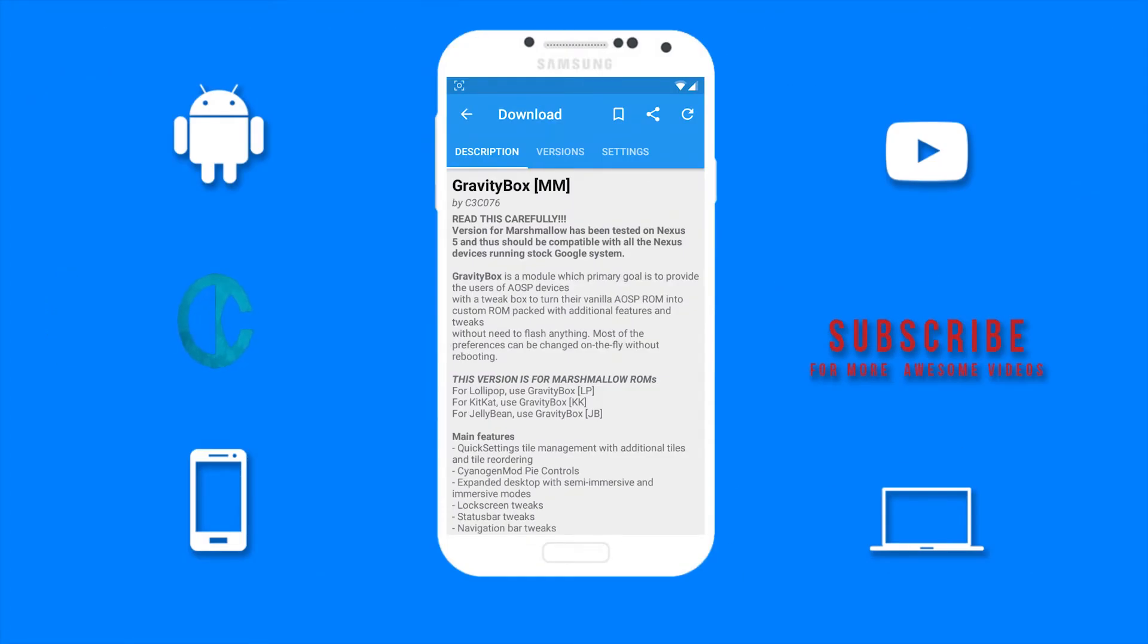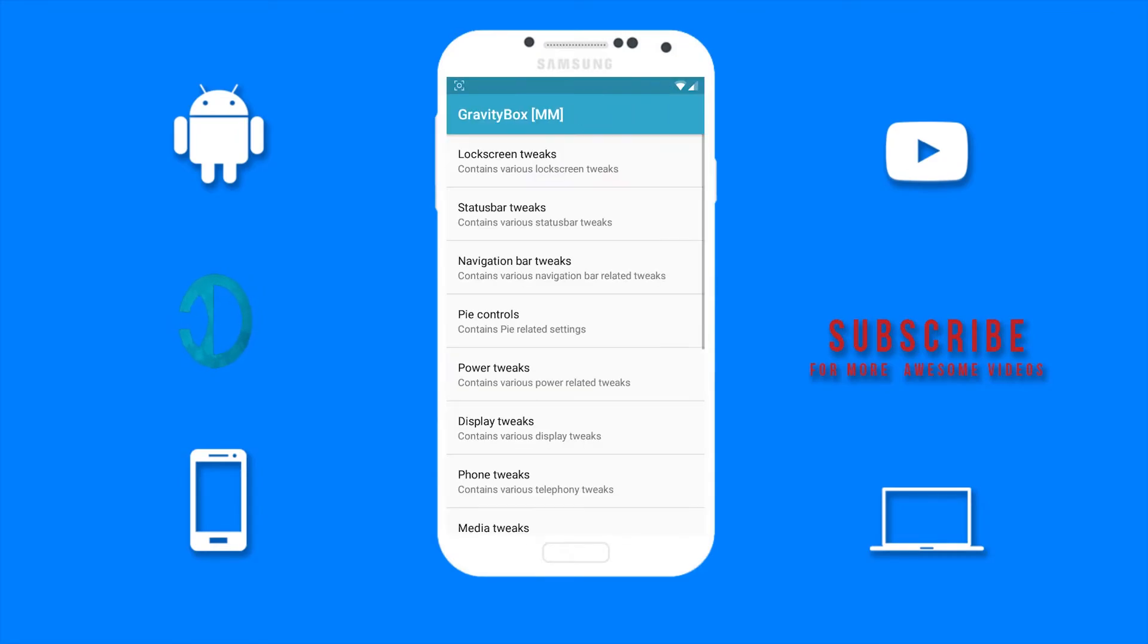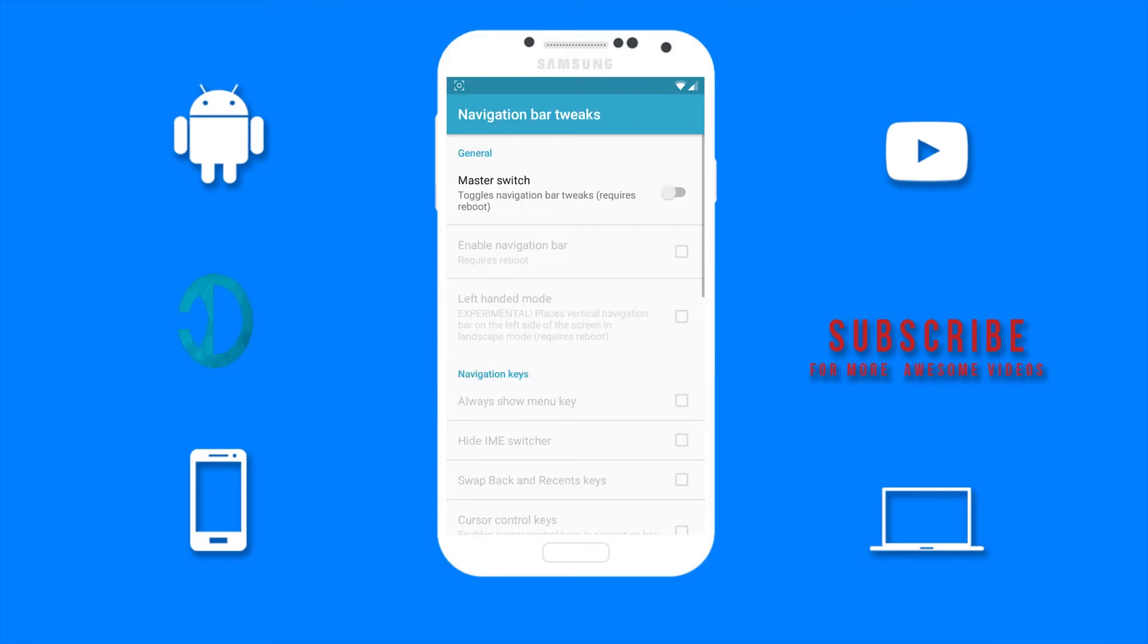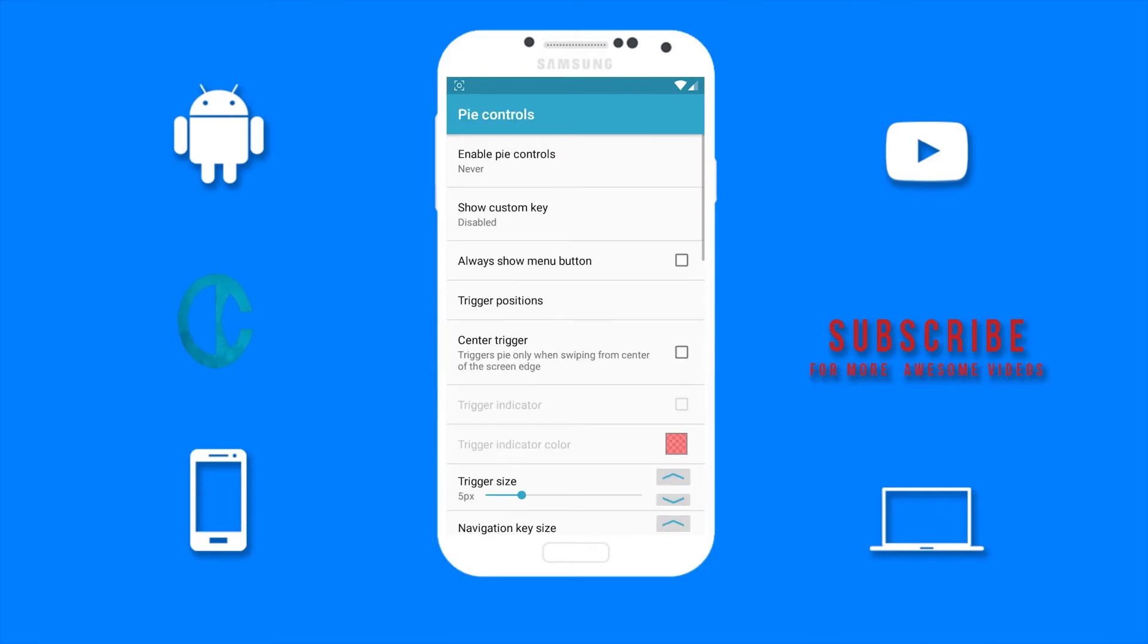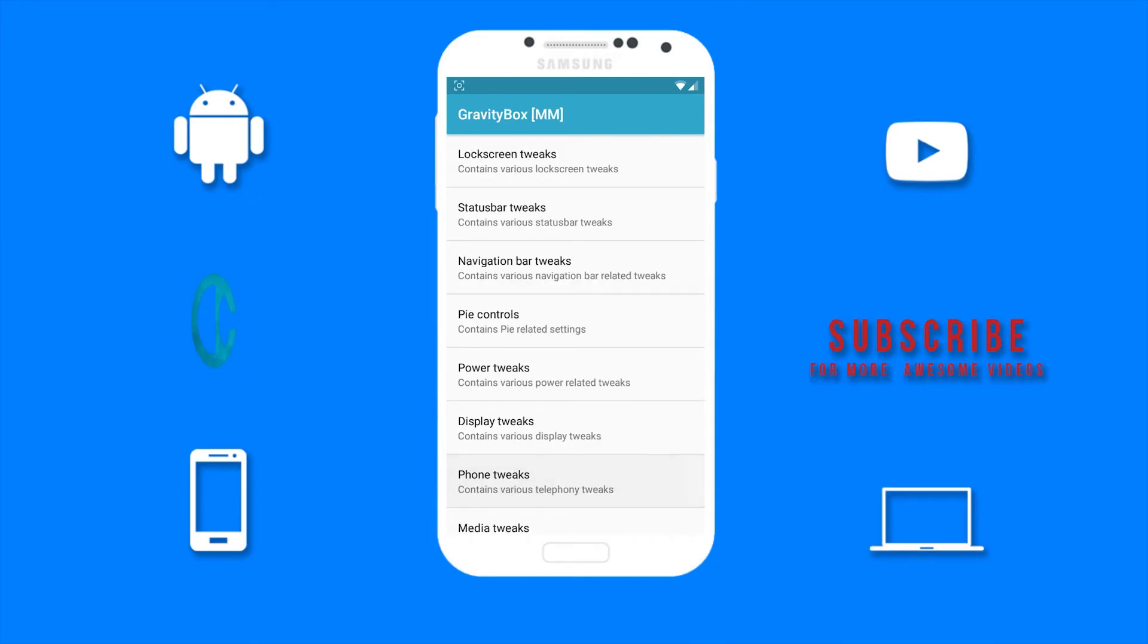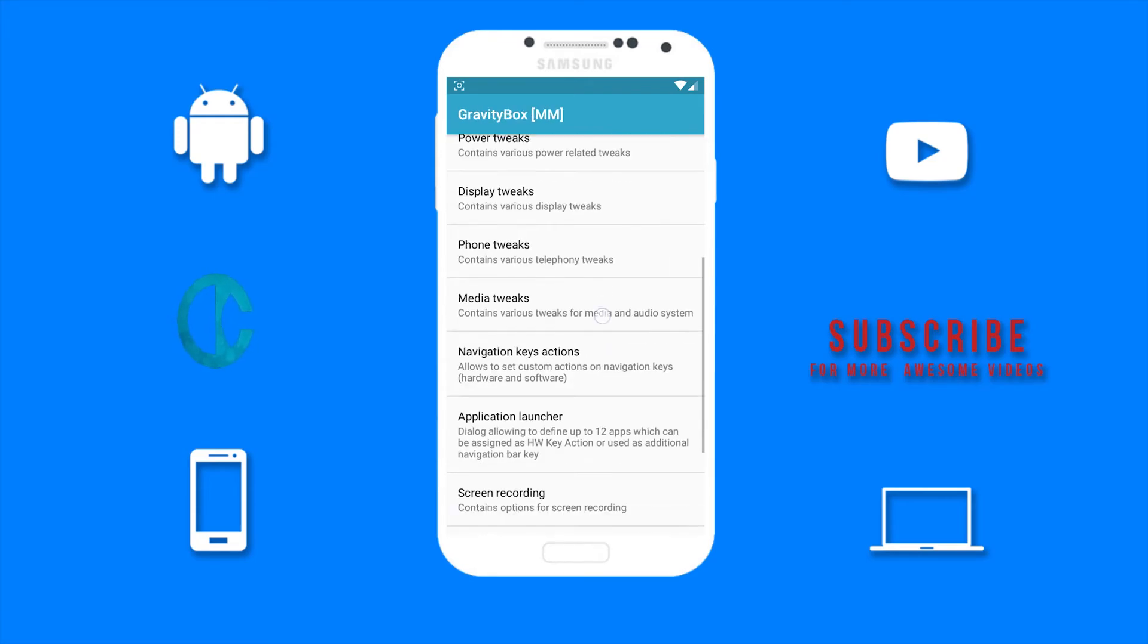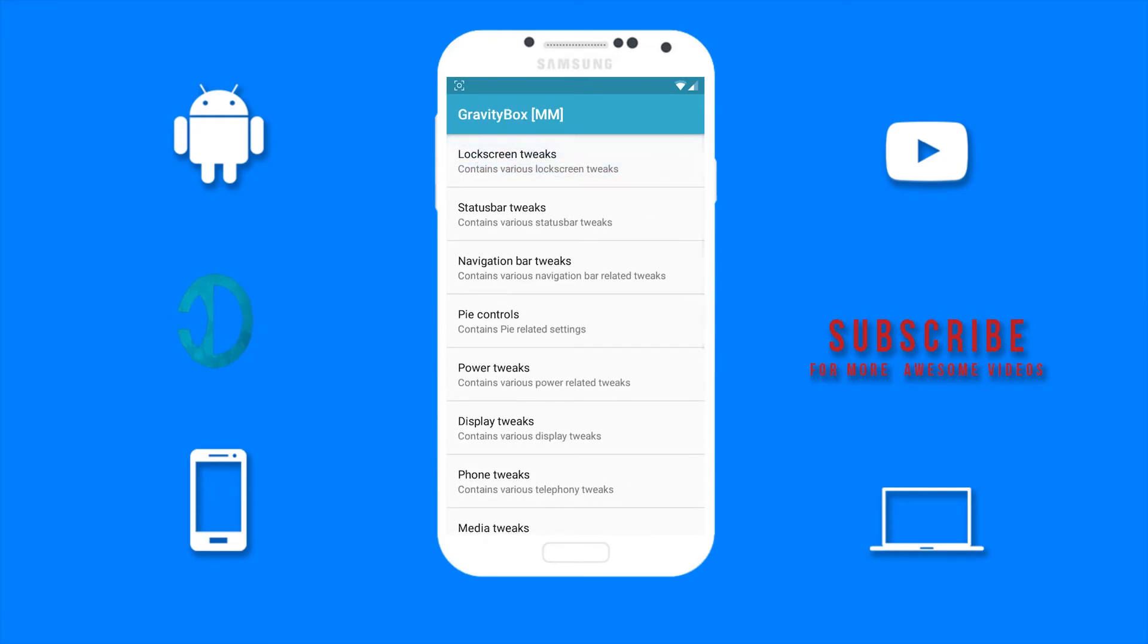The last module we have here is Gravity Box. The Gravity Box module allows you to tweak almost anything on your device without needing to flash anything. You can tweak your lock screen, your status bar, your navigation bar, pie controls, power tweaks, display tweaks, phone tweaks, media tweaks and much more. This is the go-to module for customization.